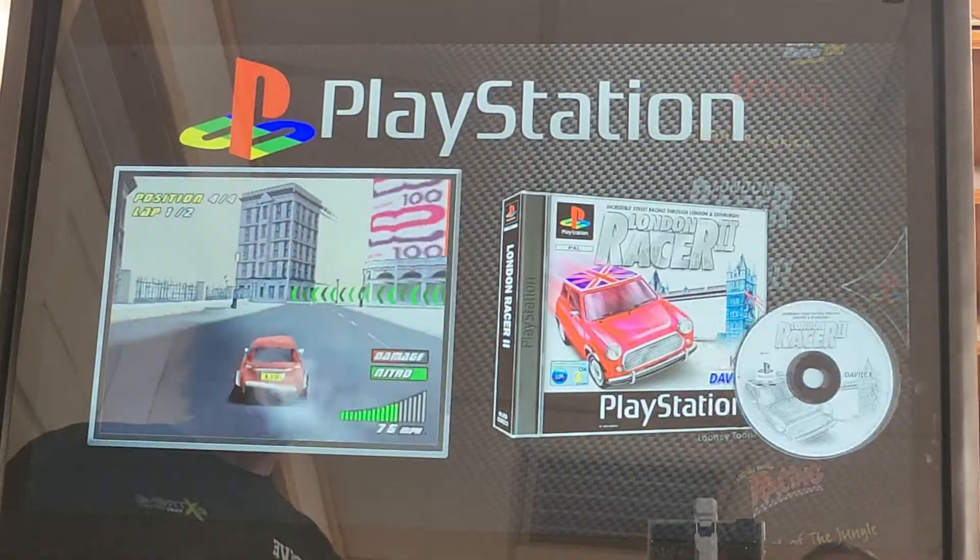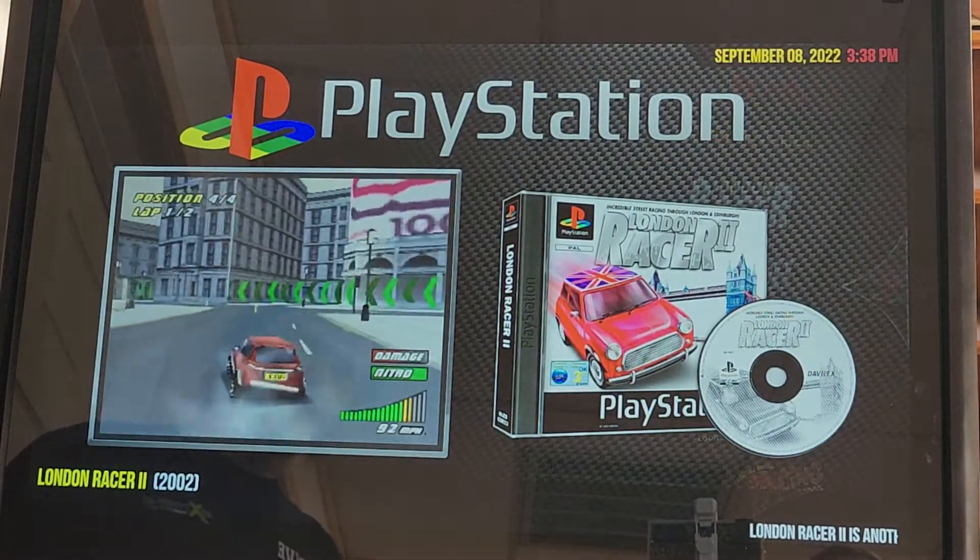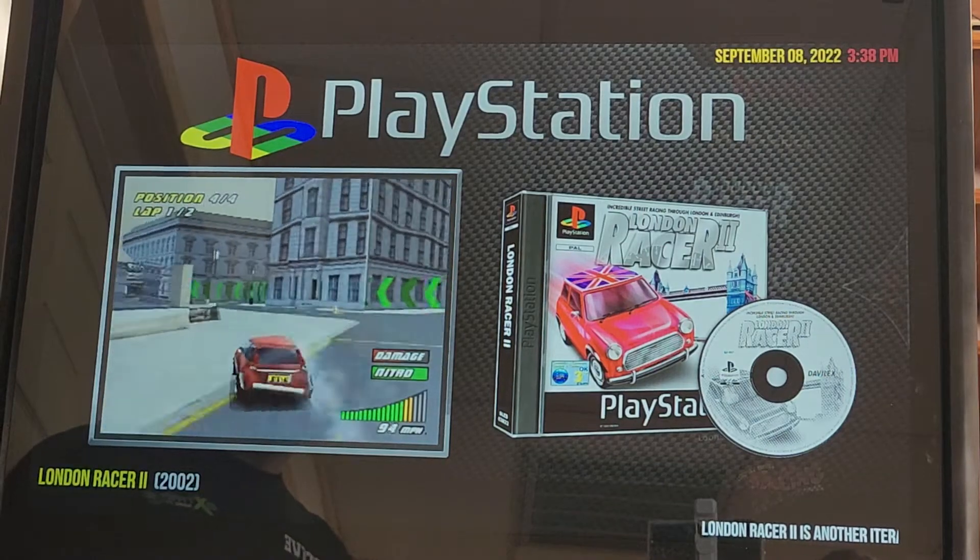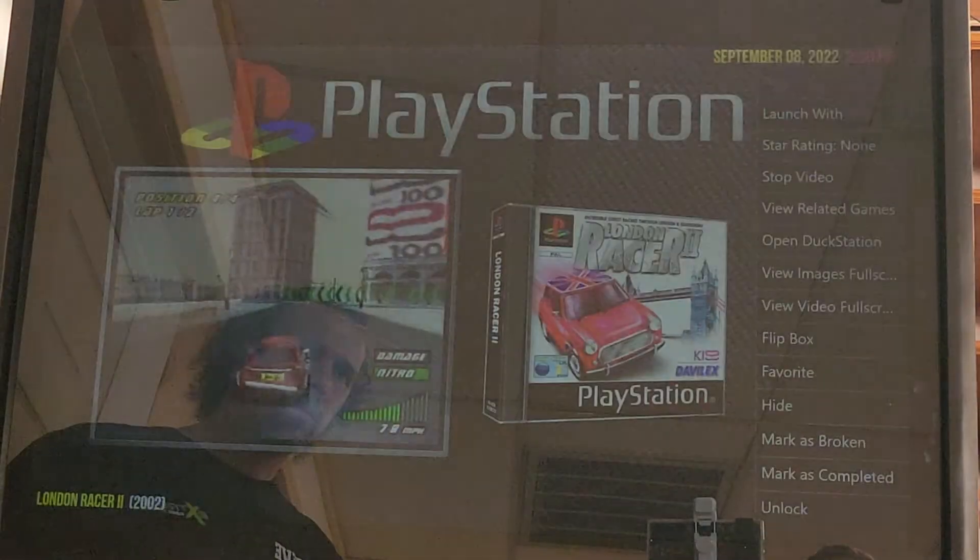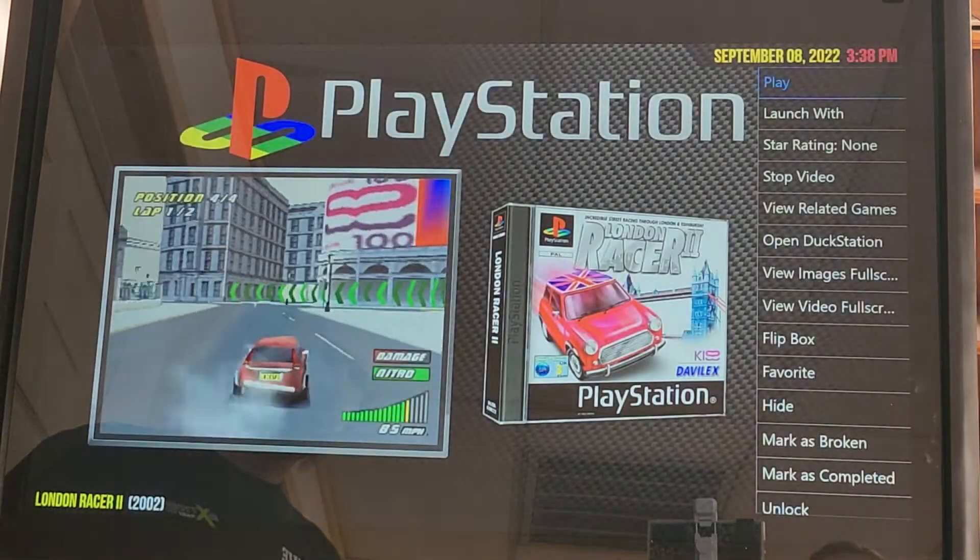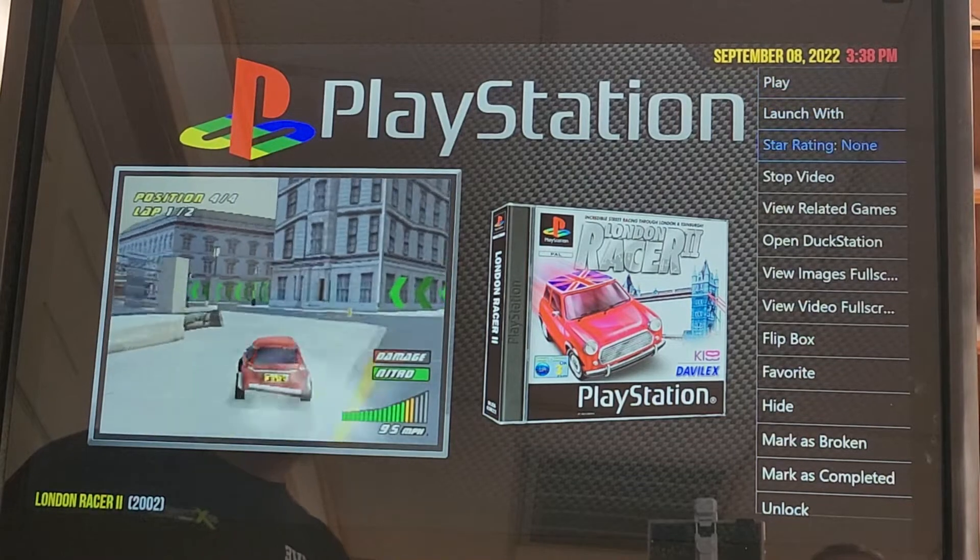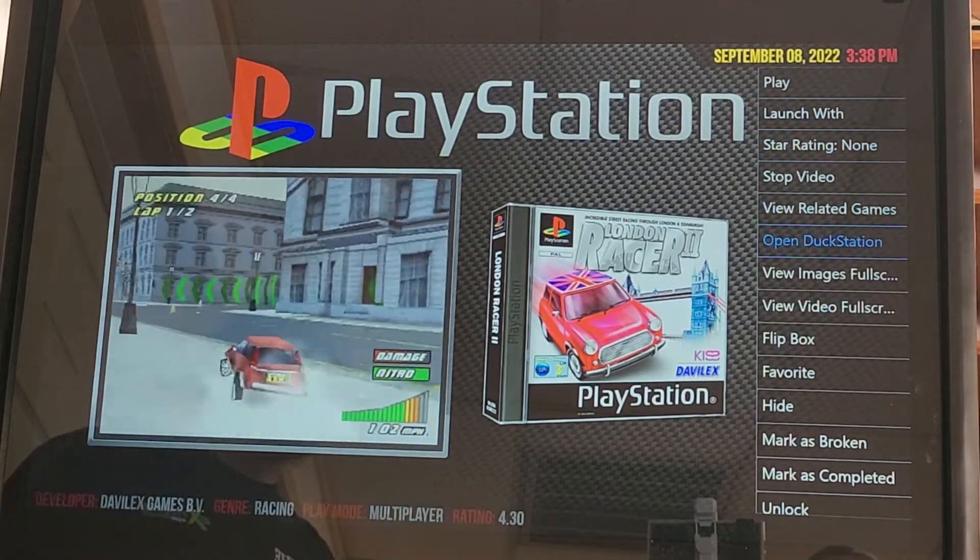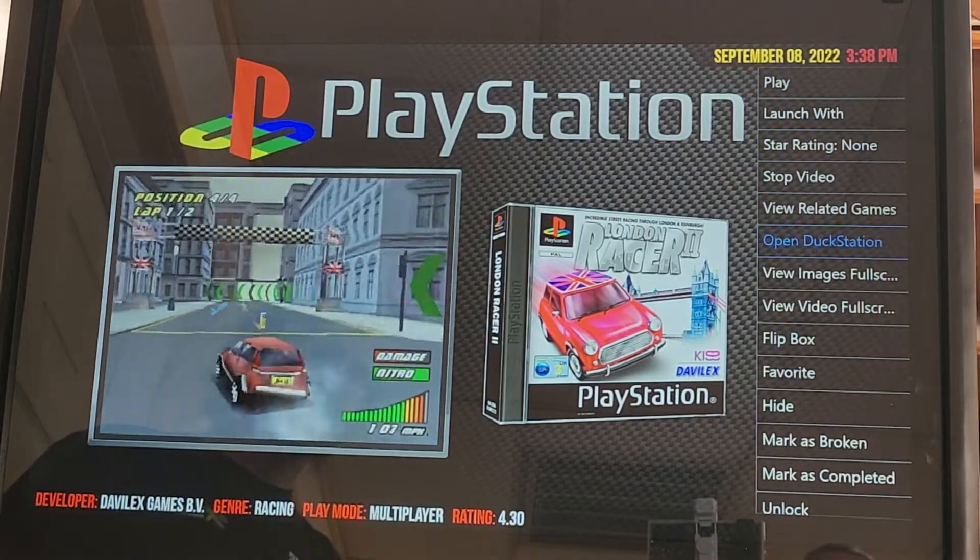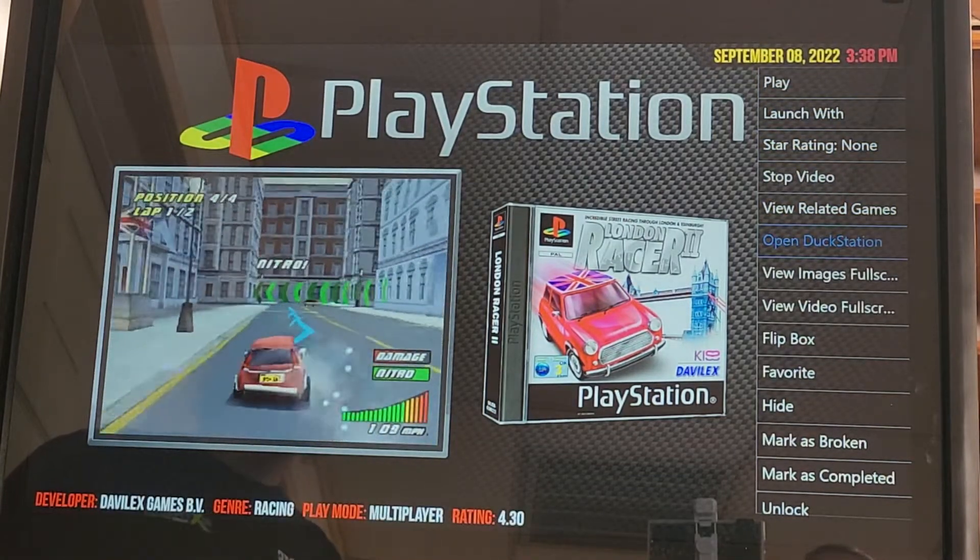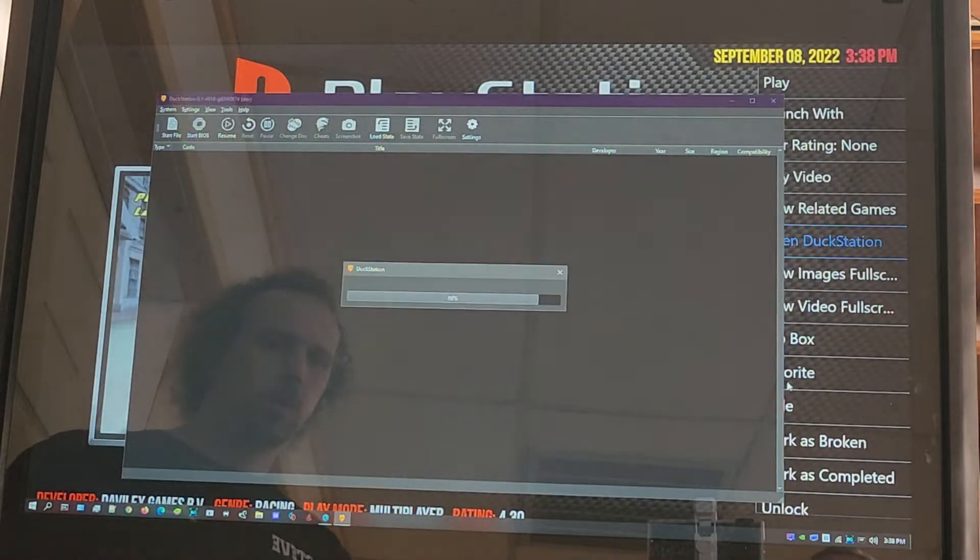That's gonna bring me into the PlayStation folder. From here, I'm gonna hit the Player One coin. It's gonna bring a menu up on my right, and from here I'm going to open Duck Station. So Player One.